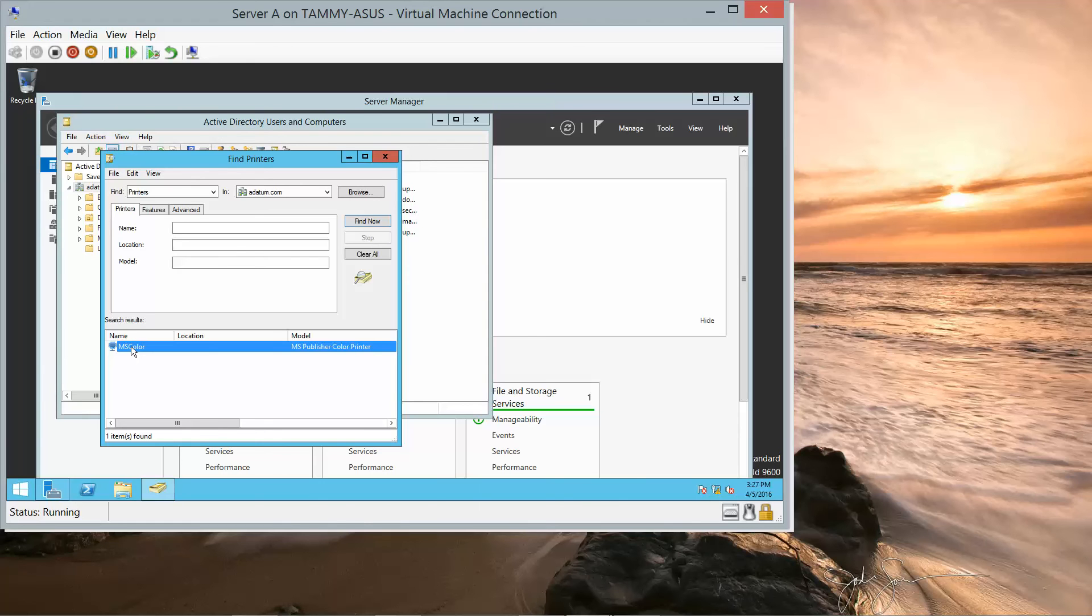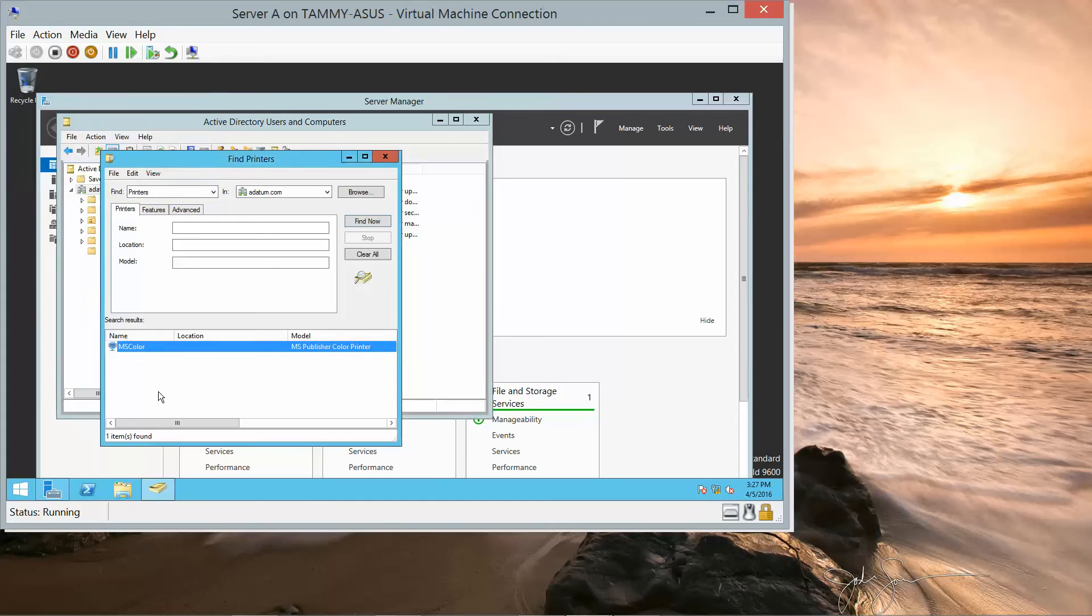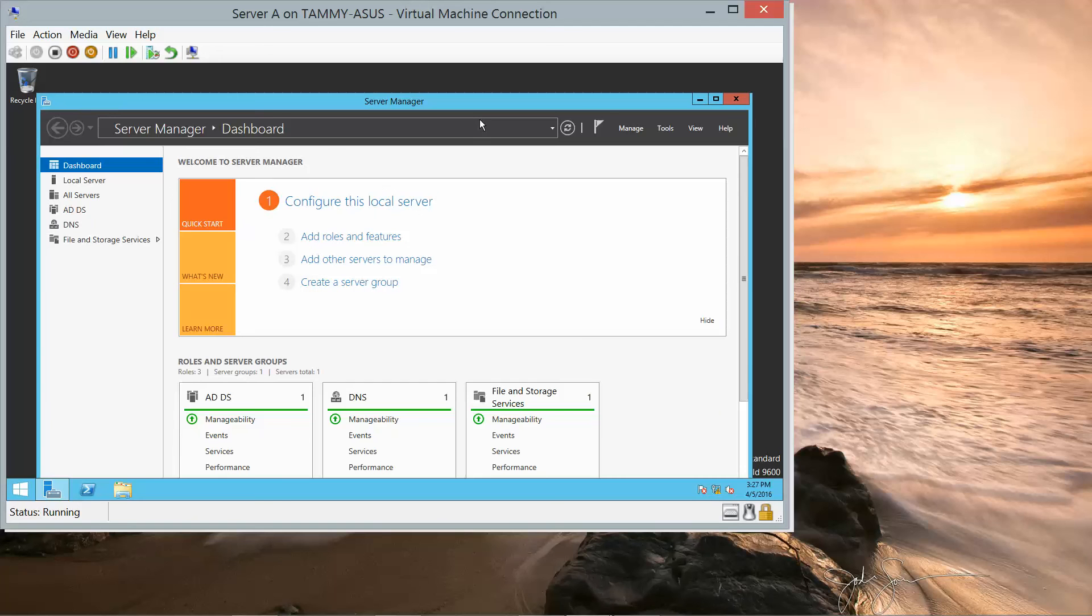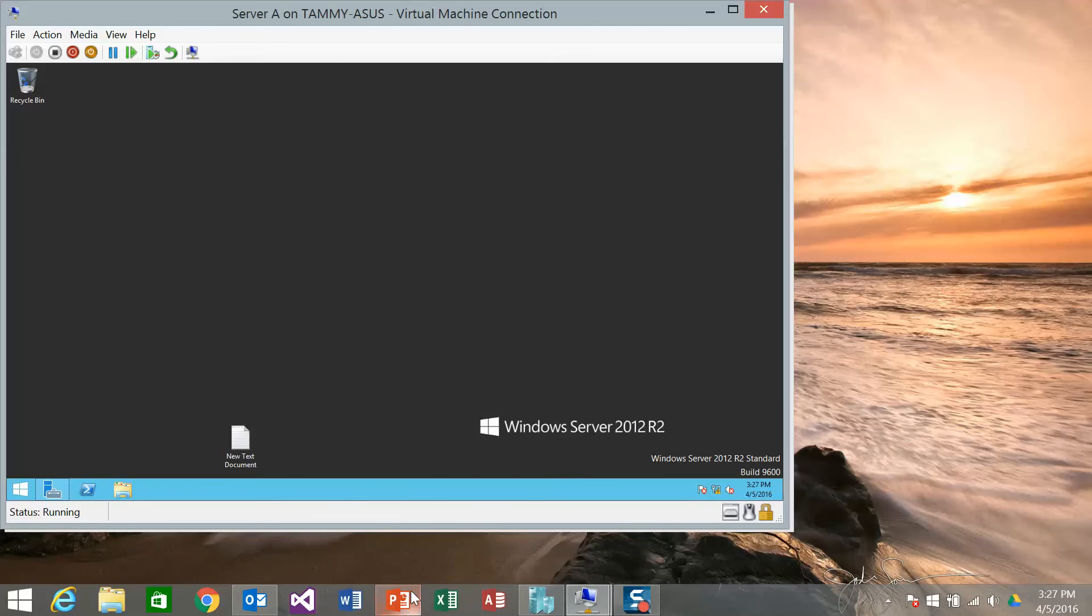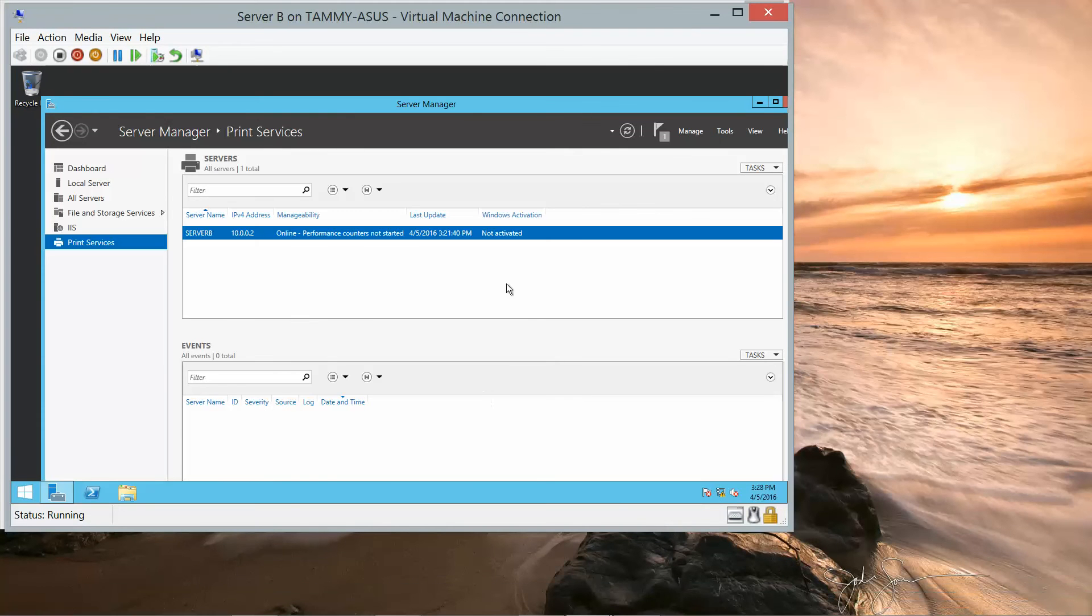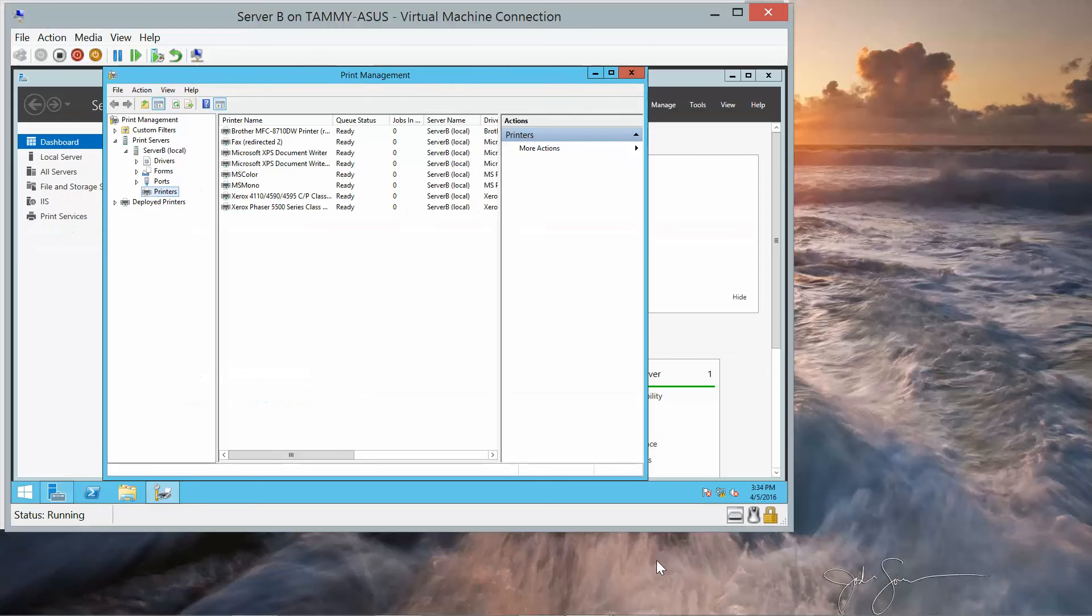And now we want to right-click and connect. And that takes us to Exercise 5.3, so that's going to take us back to Server B. Now Exercise 5.3, we're going to add another printer.